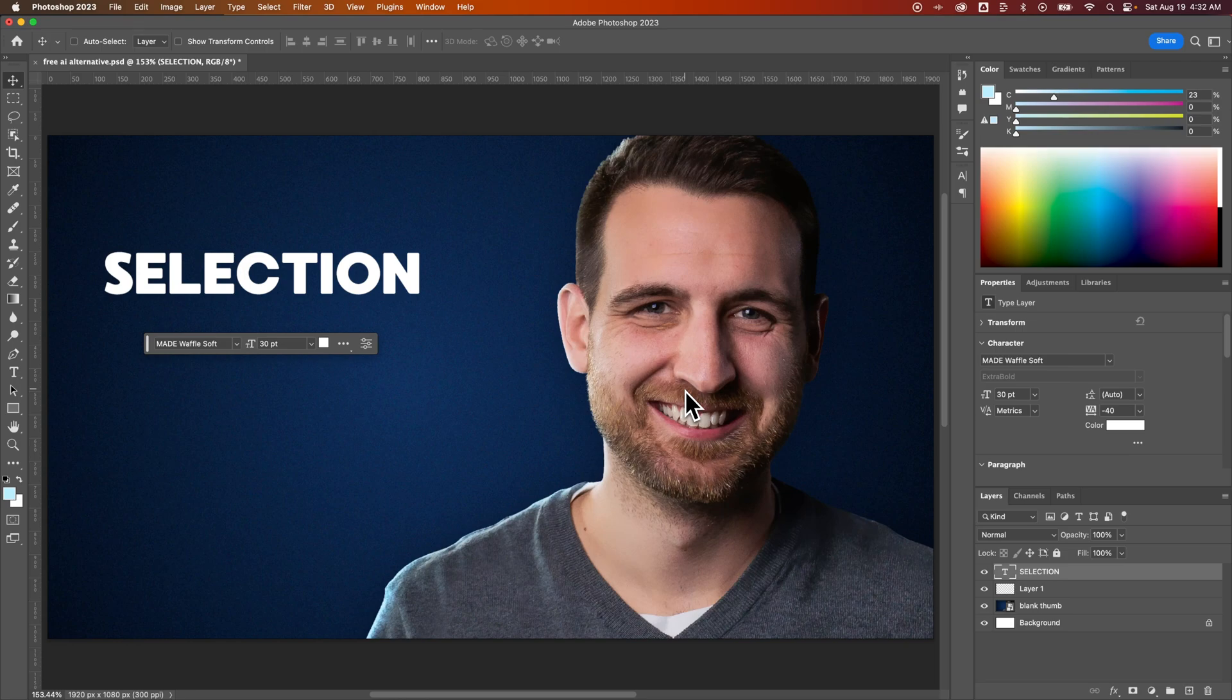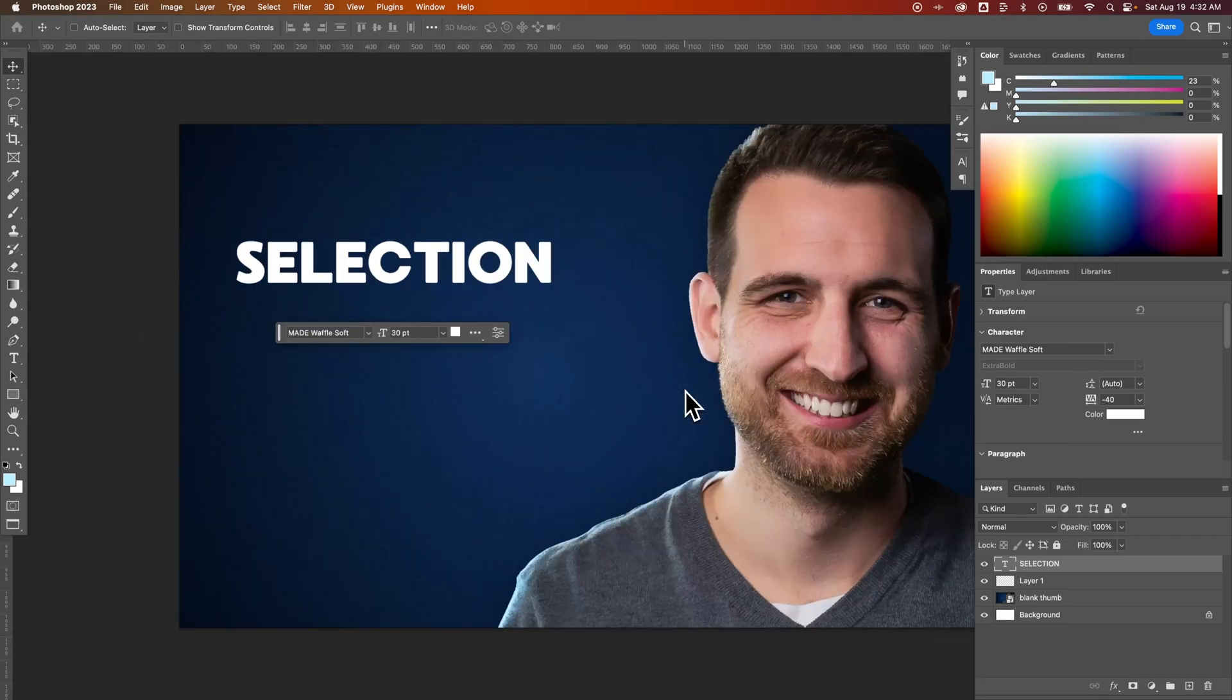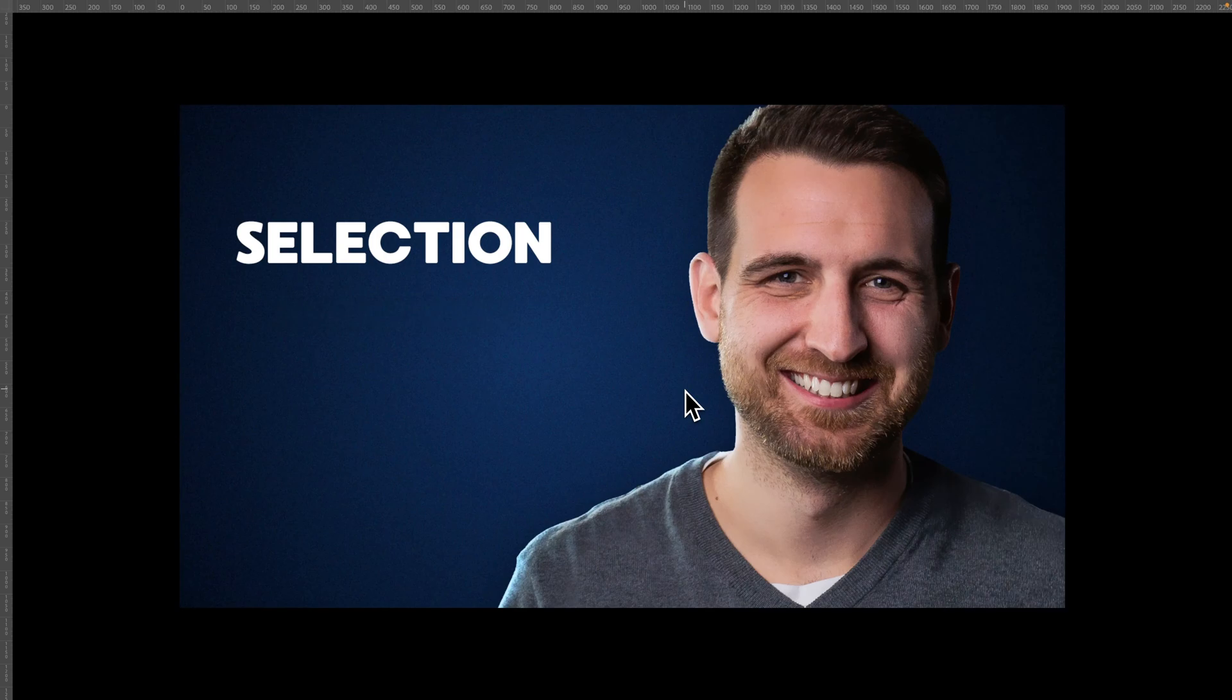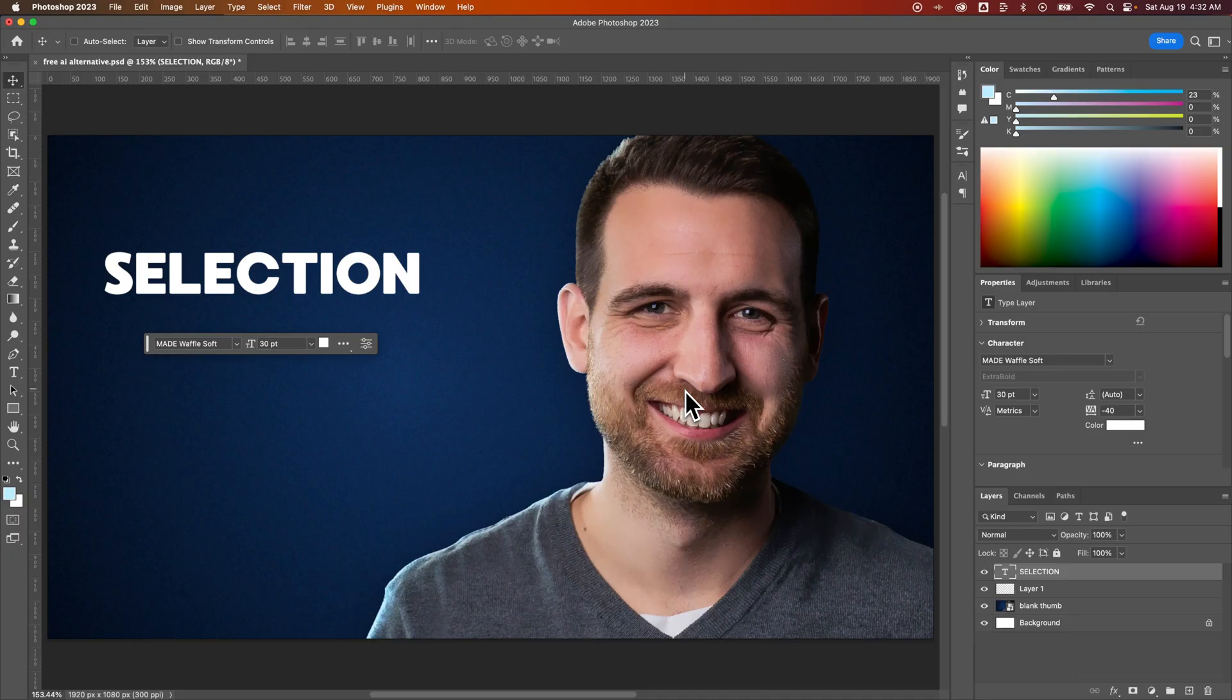If we press the F key once, it shows this full screen mode with all the dialog windows docked around here. If you press it again on accident, you're probably in this mode right here. So it's this full screen mode. You can press the escape key or you can press F again to go back to the normal mode.